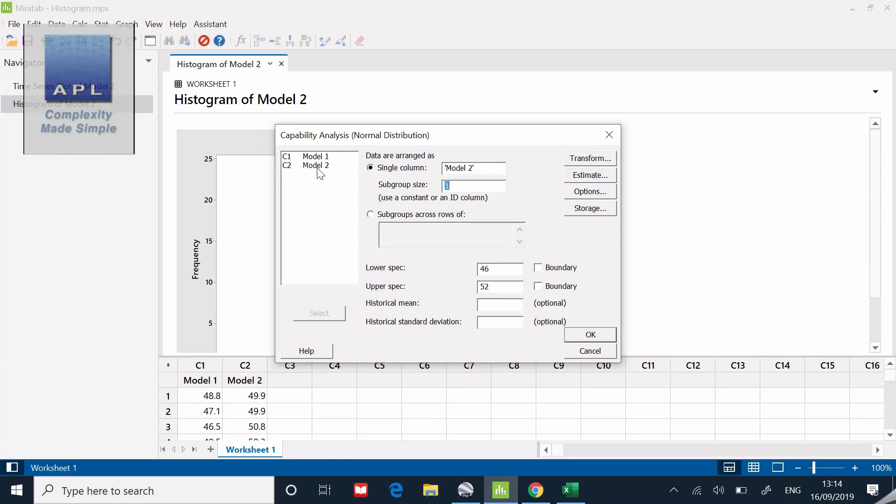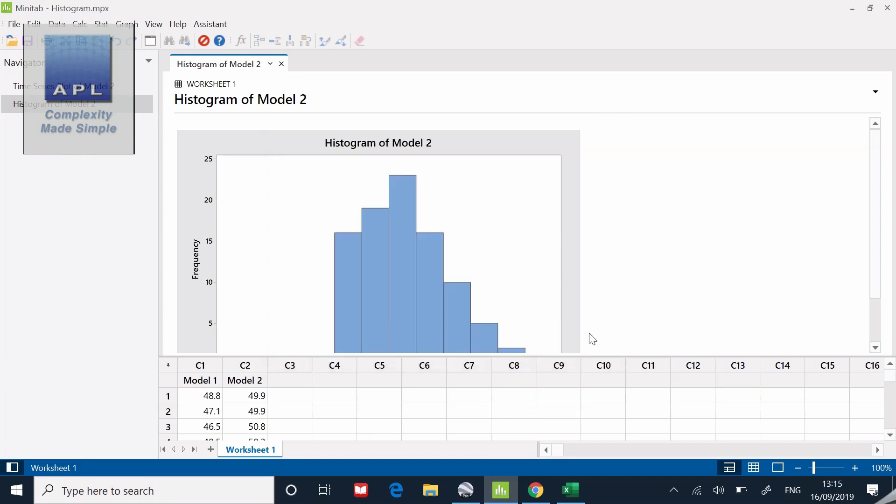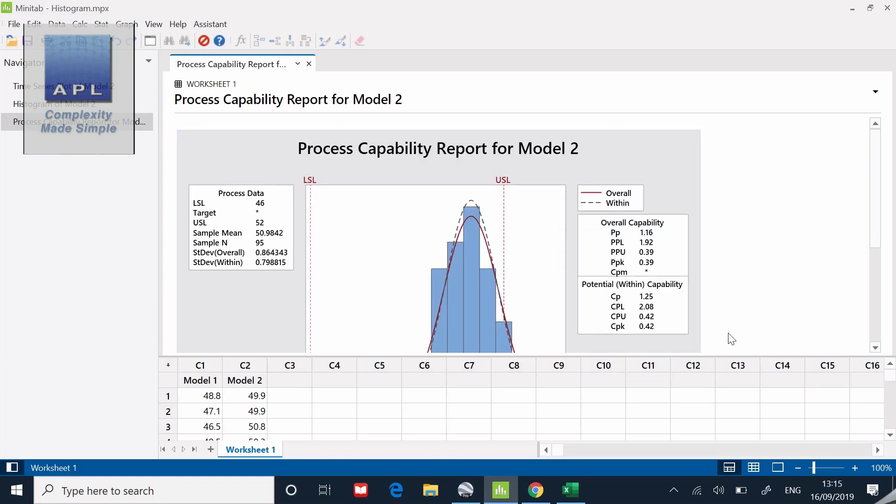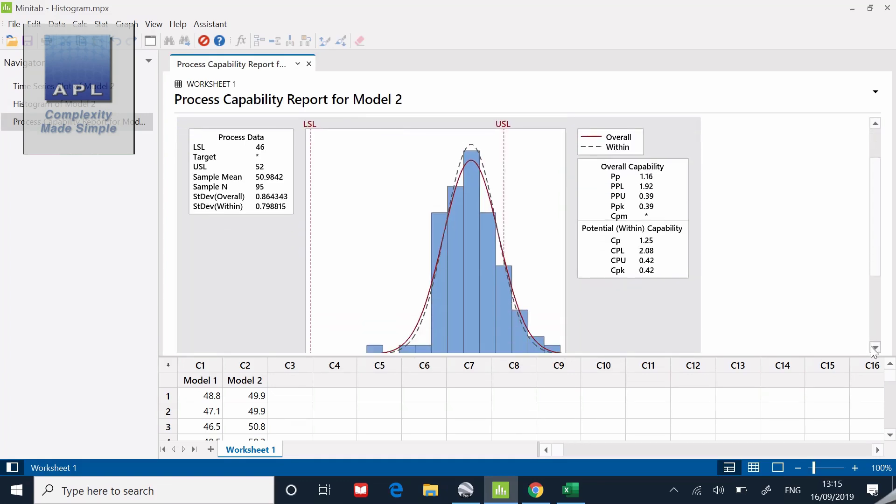I'm going to put model one in there. I need to put a subgroup size of one. You can see my tolerances are actually already present but normally have to be typed in, 46 decibels and 52 decibels are my tolerances.